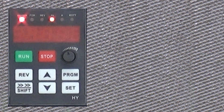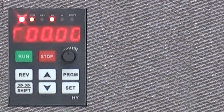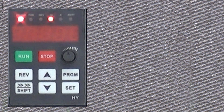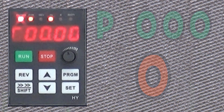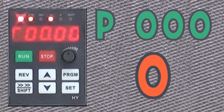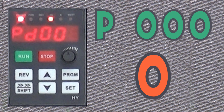Nyt kun parametrit on palautettu tehdasasetuksiin, voidaan aloittaa varsinainen parametrien asettelu. Parametreja on paljon, joten aikaa tähän kyllä kuuluu. Aloitetaan ensimmäisestä, joka on parametri 0. Tällä parametrilla lukitaan kaikki muut parametrit – muita parametreja ei voi muuttaa, mikäli tämän arvo on 1. Varmistetaan, että parametrin arvo on 0.